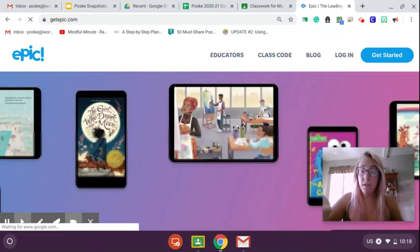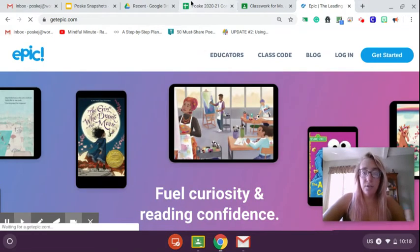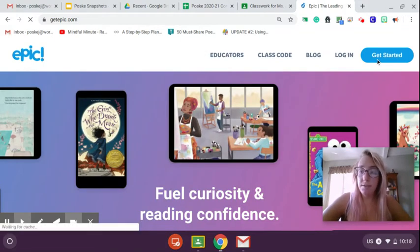All right, you're going to see something like this and this is my teacher screen, but you're going to see something like this.